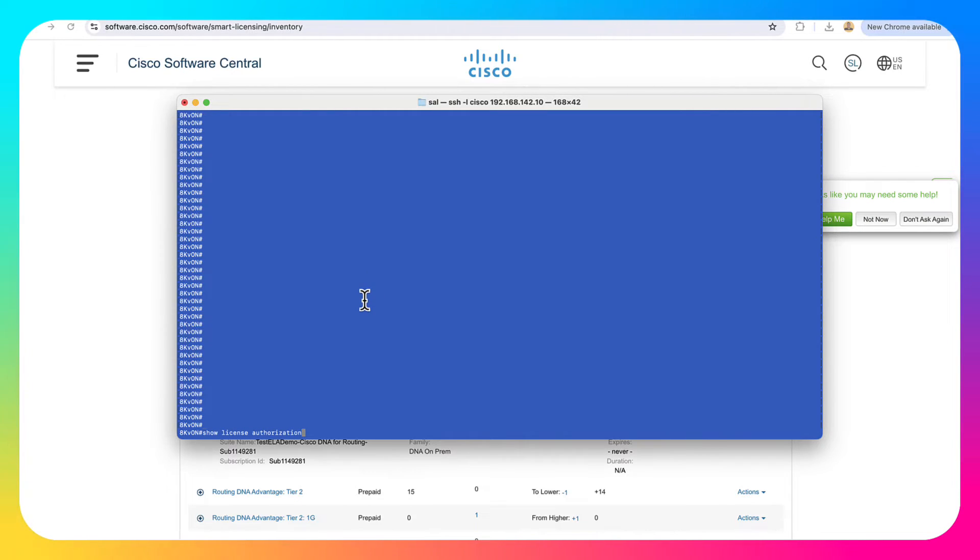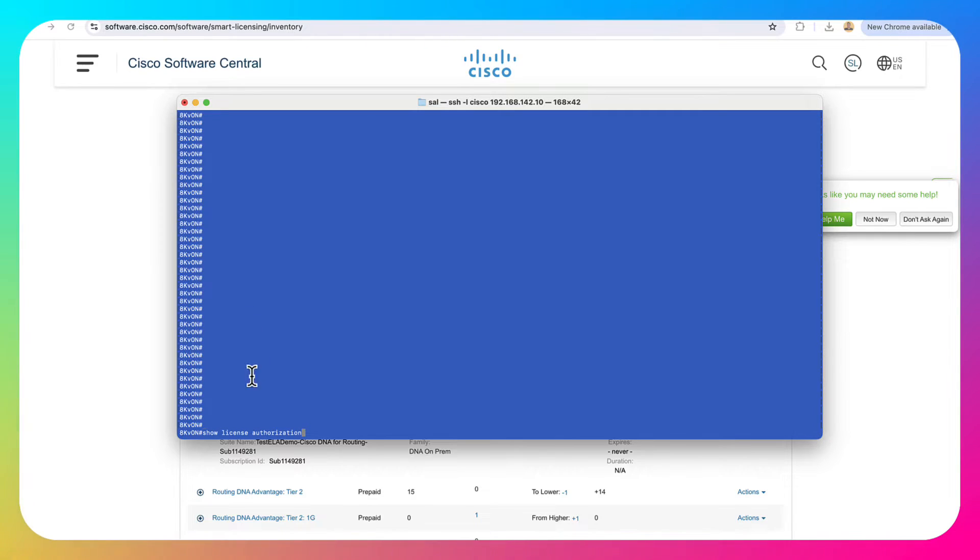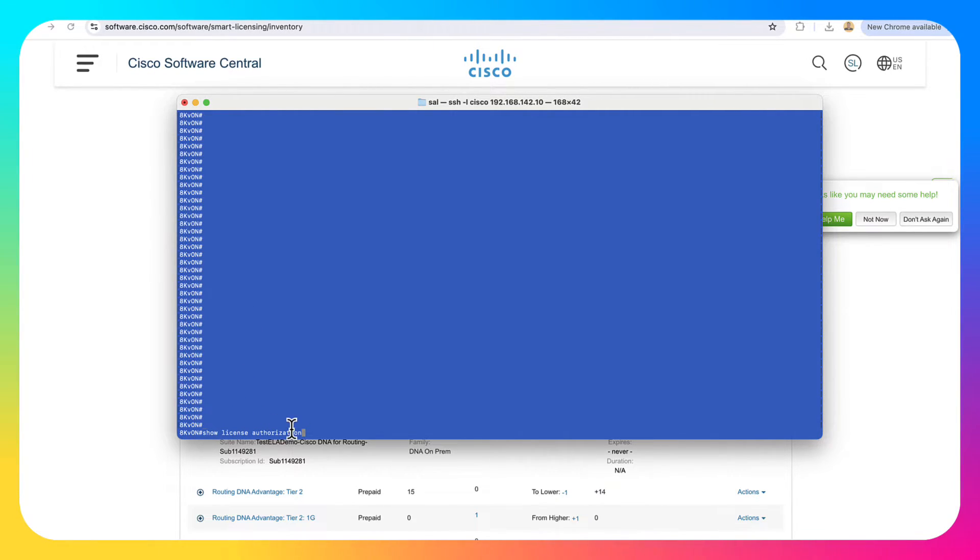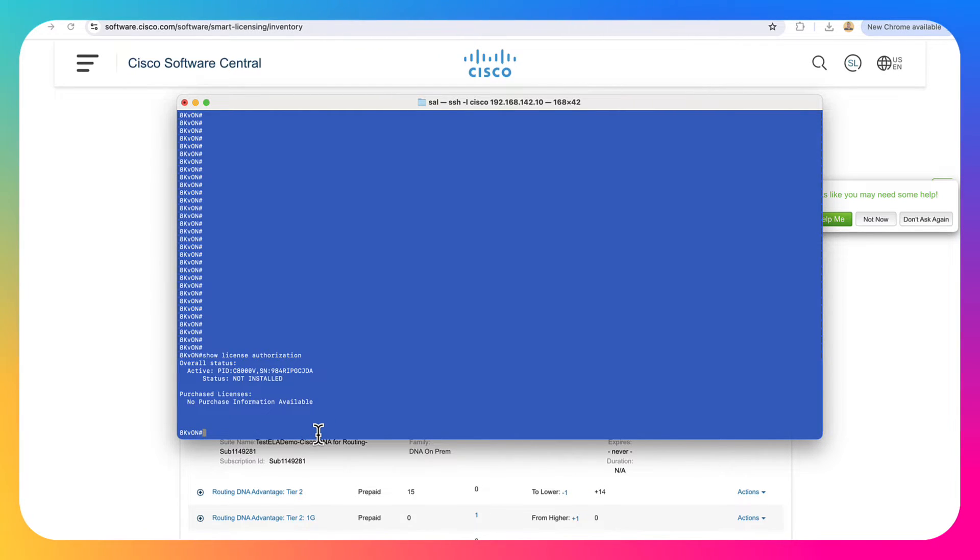So right now I can license up to 17 additional boxes. And on our first box here, this one will have connectivity to CSSM. So that's our smart account. And the first thing I'm going to show is just that we do not have an authorization code installed on this box currently, no HSEC license. So show license authorization. And you can take a look here, it says not installed.